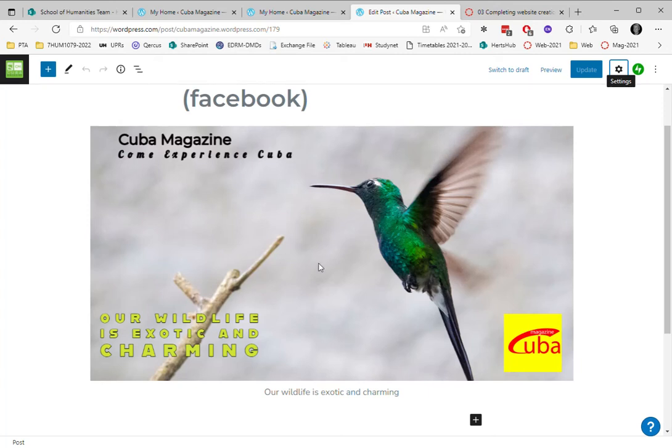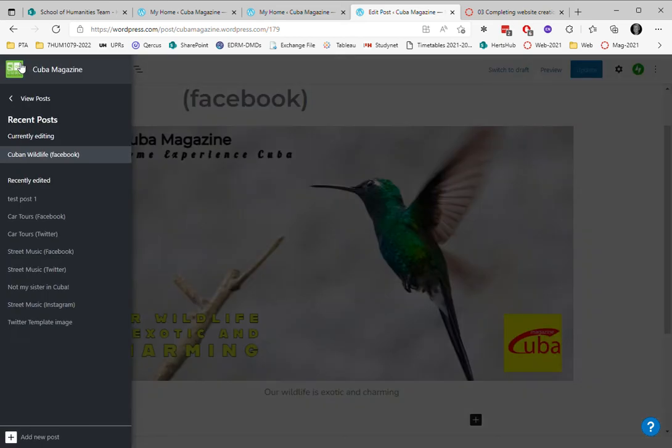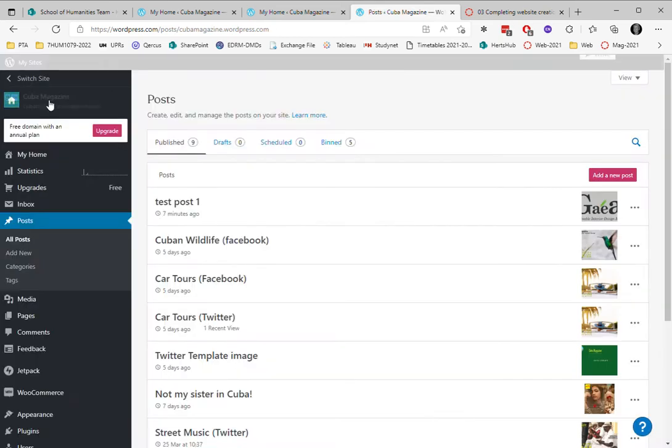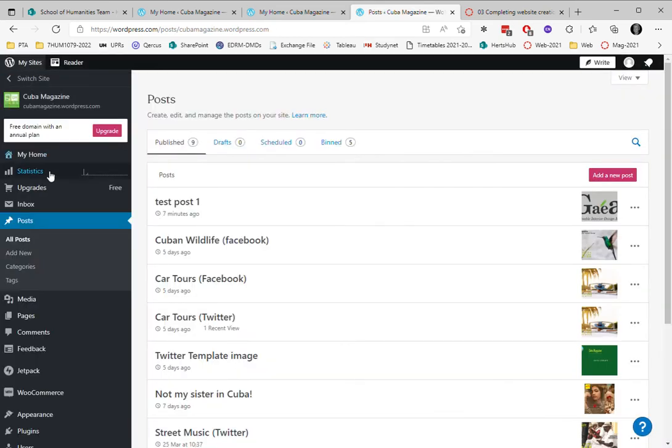Okay, let's go back to our menu. I've got a post open here at the moment. I'm going to go back to my home page where all my posts are listed. I'm going to choose this one that I just created in the last video.